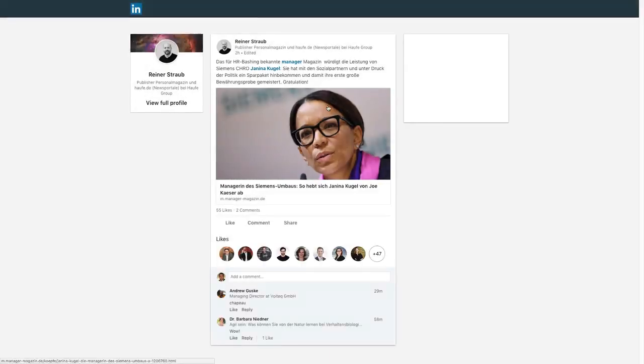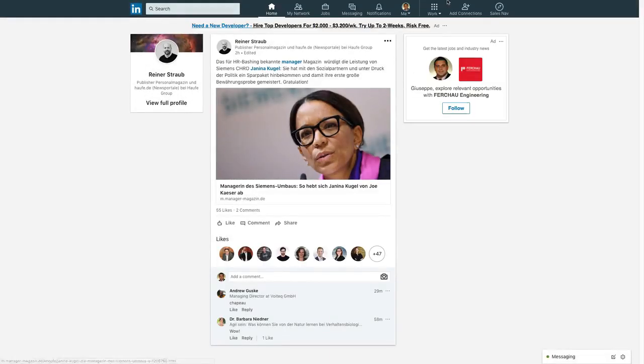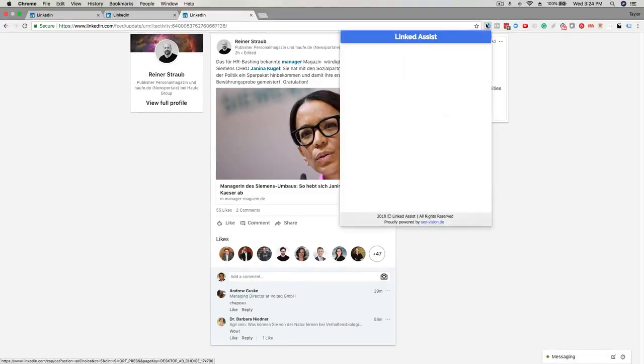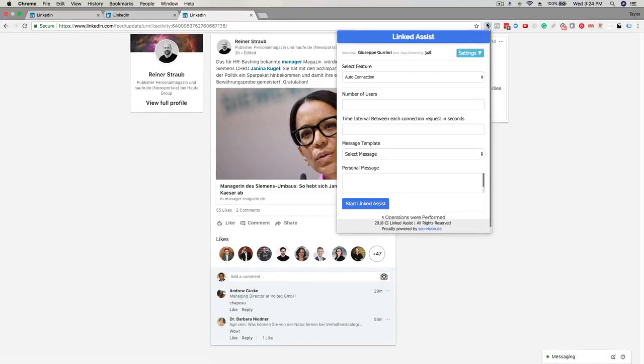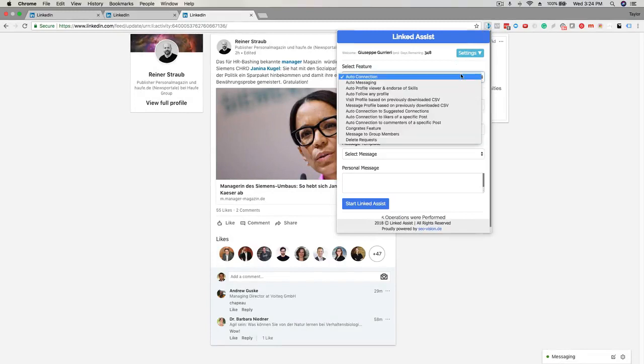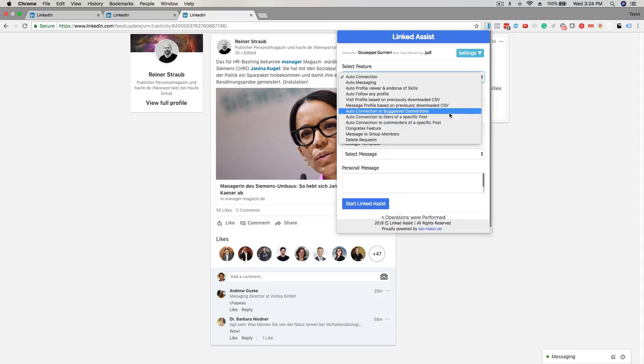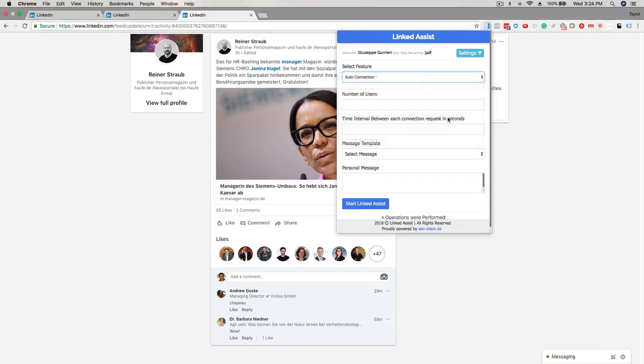Click on the LinkedIn Assist icon in the Chrome browser. Click on the select feature drop-down and choose auto connection to likers of a specific post.